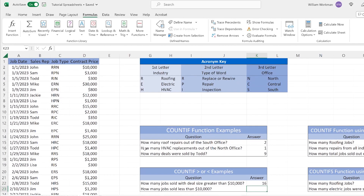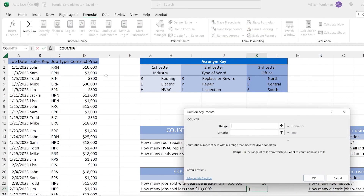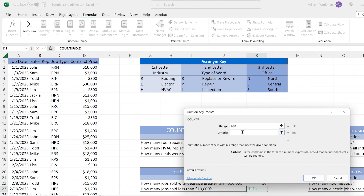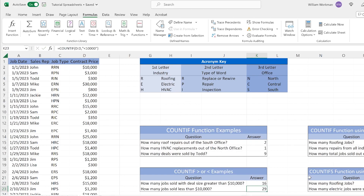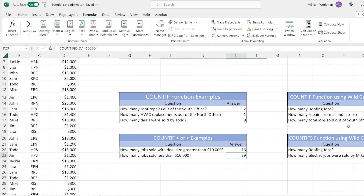We can do the same for less than ten thousand. Select the cell, click Insert Function, click COUNTIF, click OK. Our range of cells is again the contract price and our criteria is '<10000'. We sold 29 jobs that were less than ten thousand dollars.